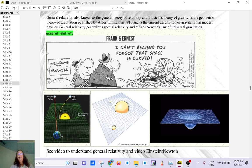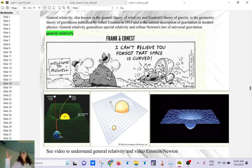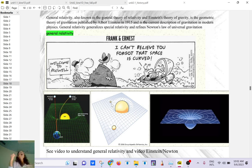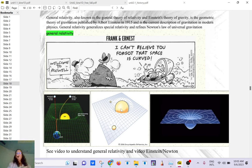Einstein said that Newton's view on gravity didn't make sense and needed some repair. Newton's view is that, for example, the earth is grabbing the moon instantly due to gravity. Or the sun is grabbing a planet, trapping it in orbit. Einstein said that cannot be, because nothing can go faster than the speed of light — even gravity cannot act instantaneously.